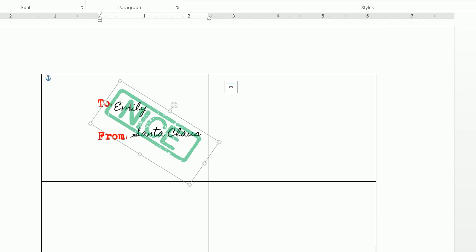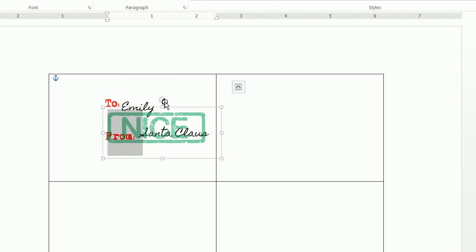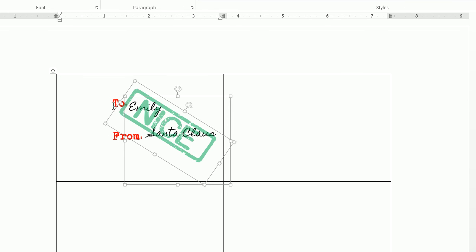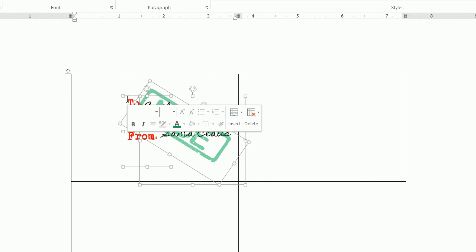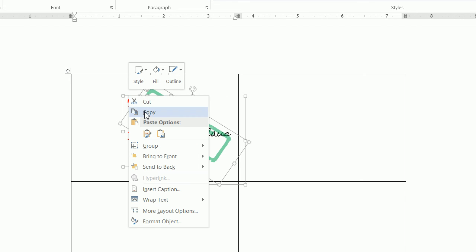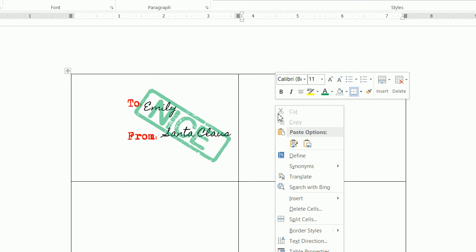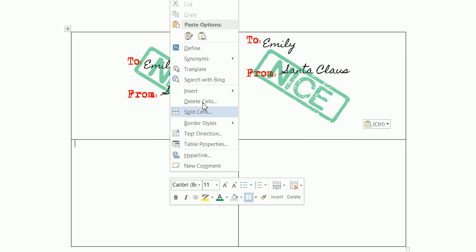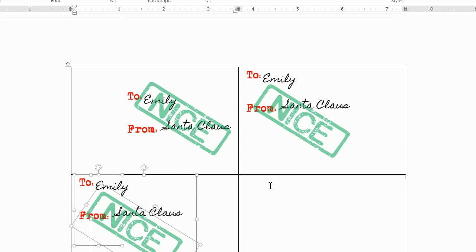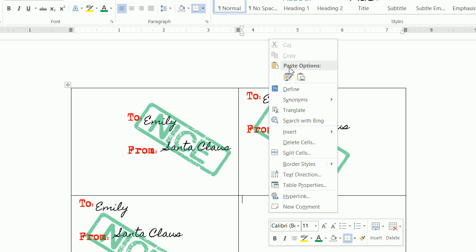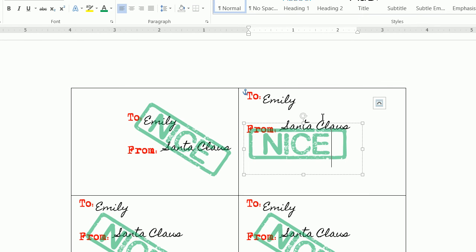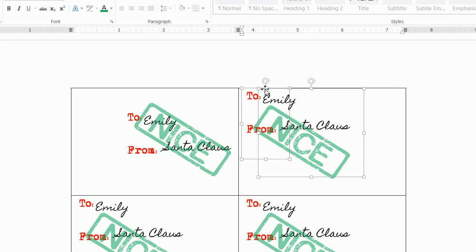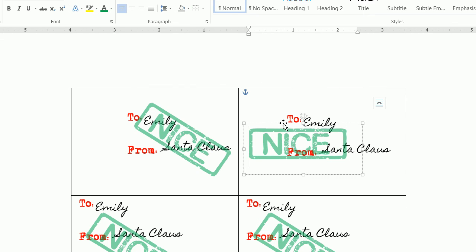So from here we can simply click on this text box, press the shift key, click on the text box, and click on the text box. We can do a control C or you can do a right-click copy, click into here, right click paste, right click paste, right click paste.